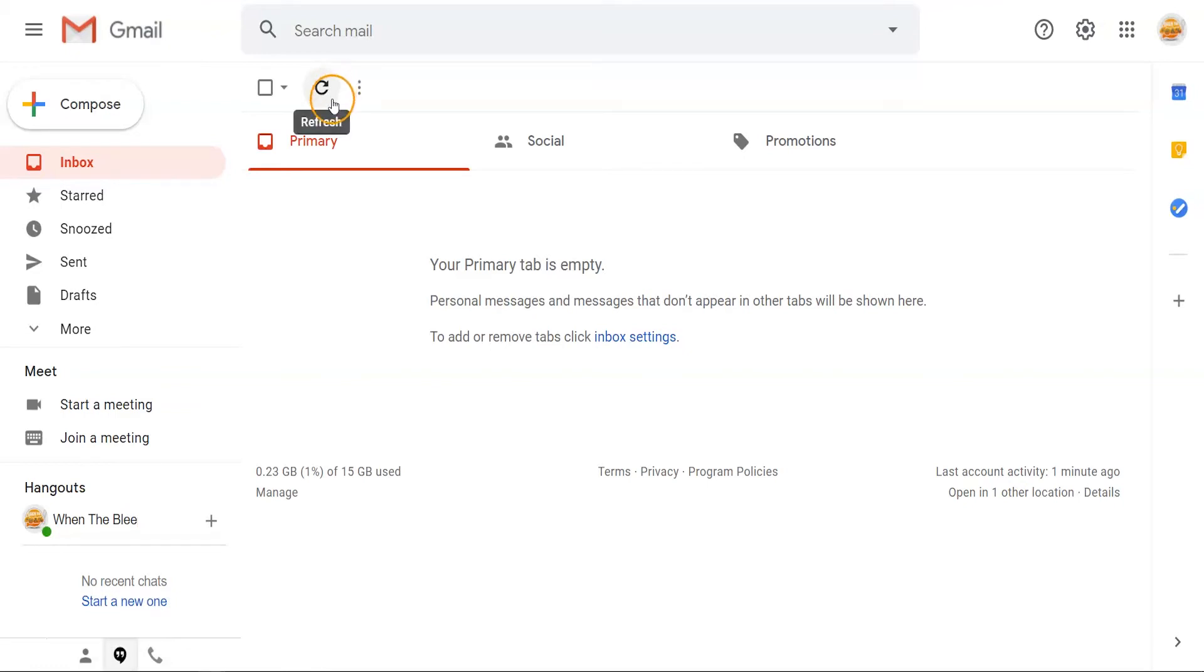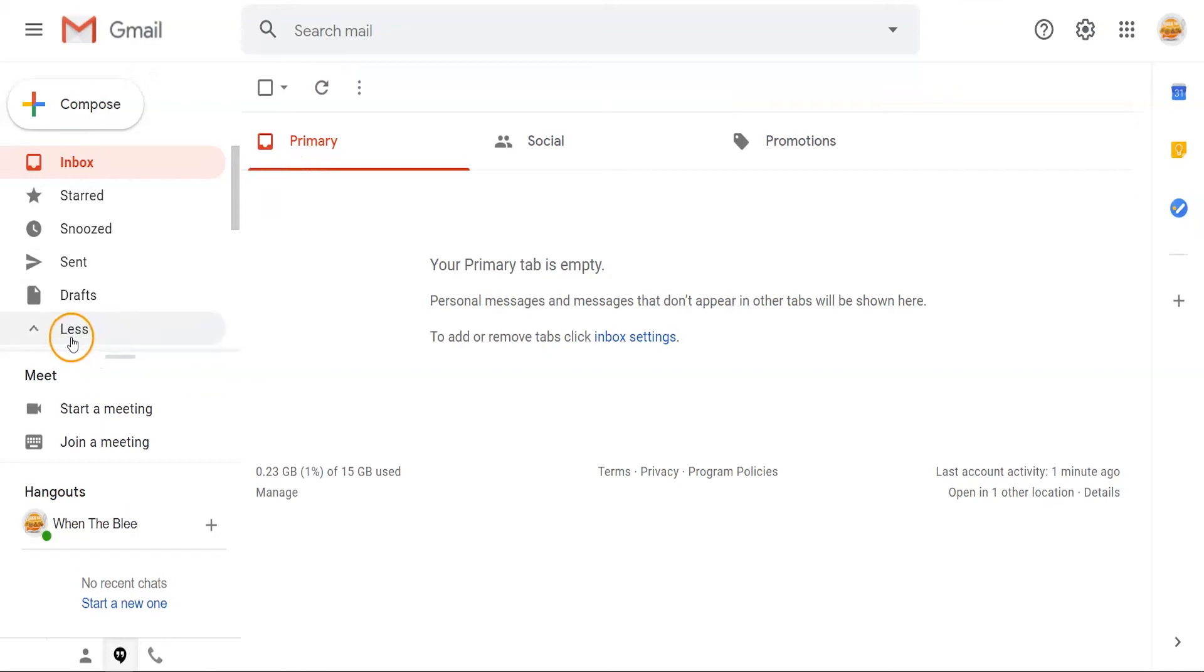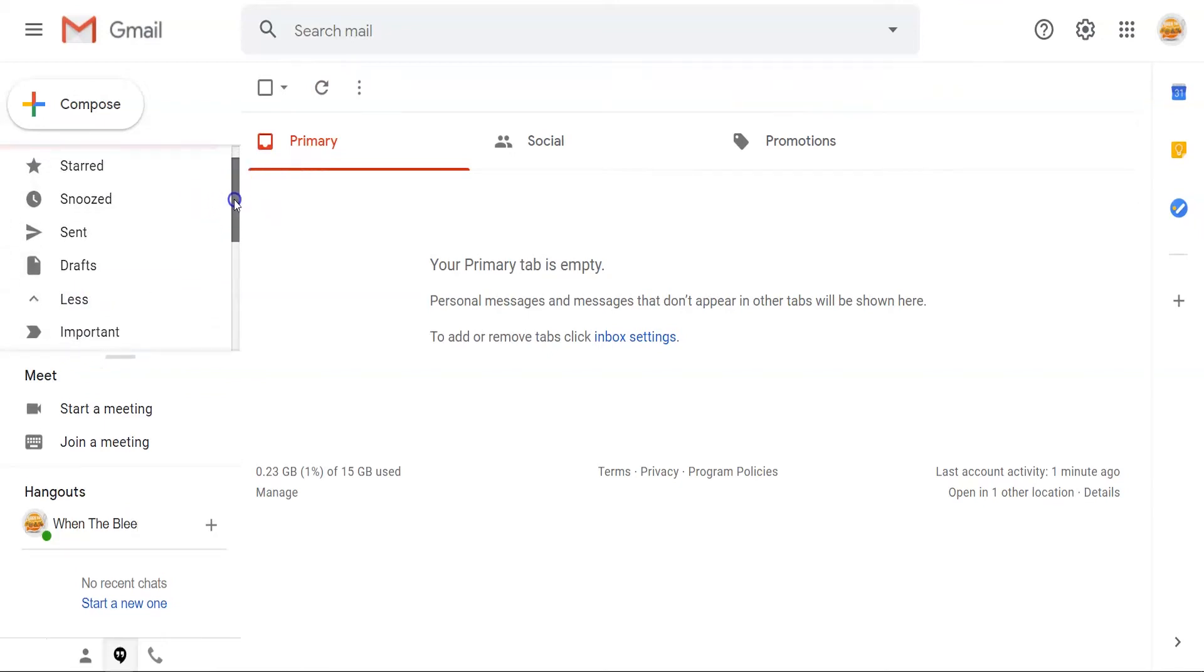Now these emails aren't gone completely and you can still access them if you'd like. If you ever need access to these archived emails, click on the more tab.